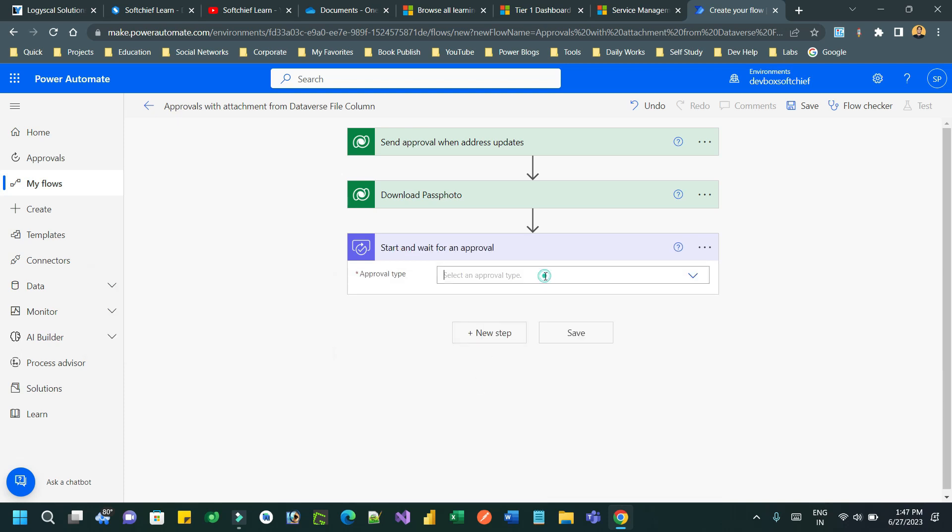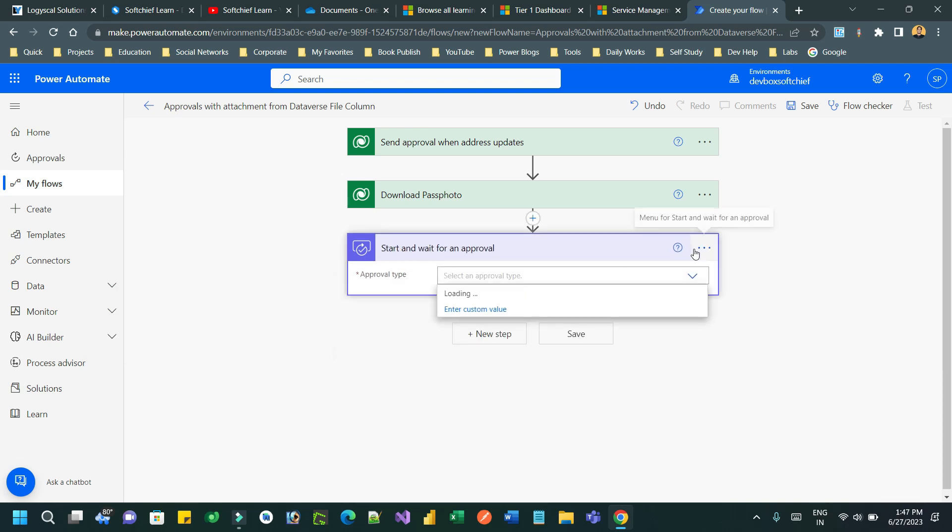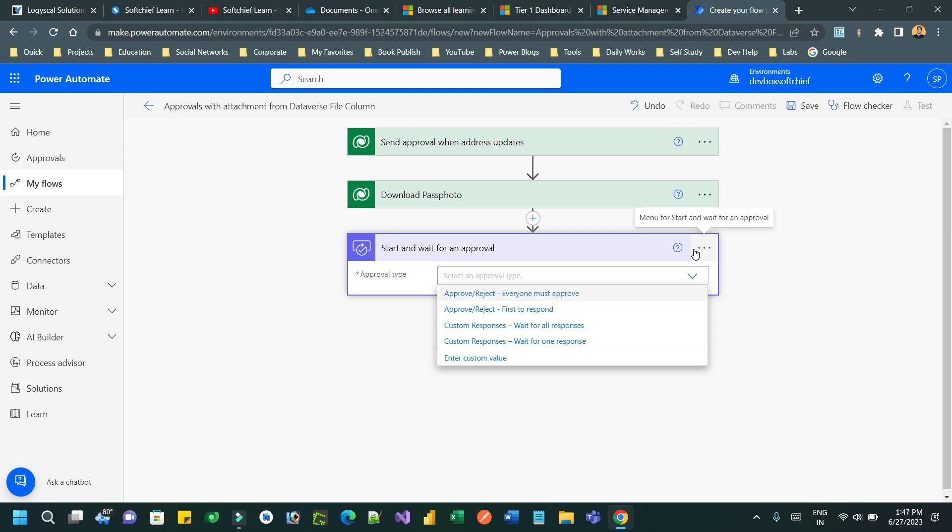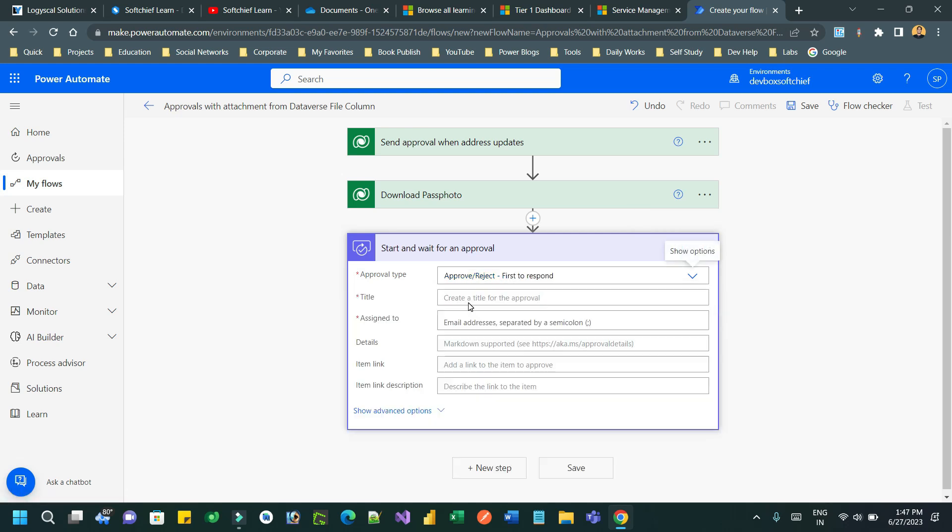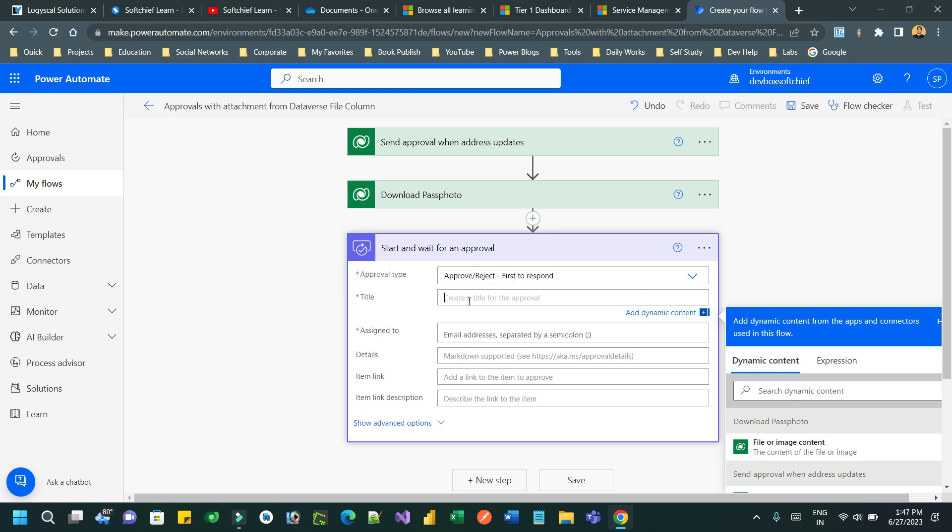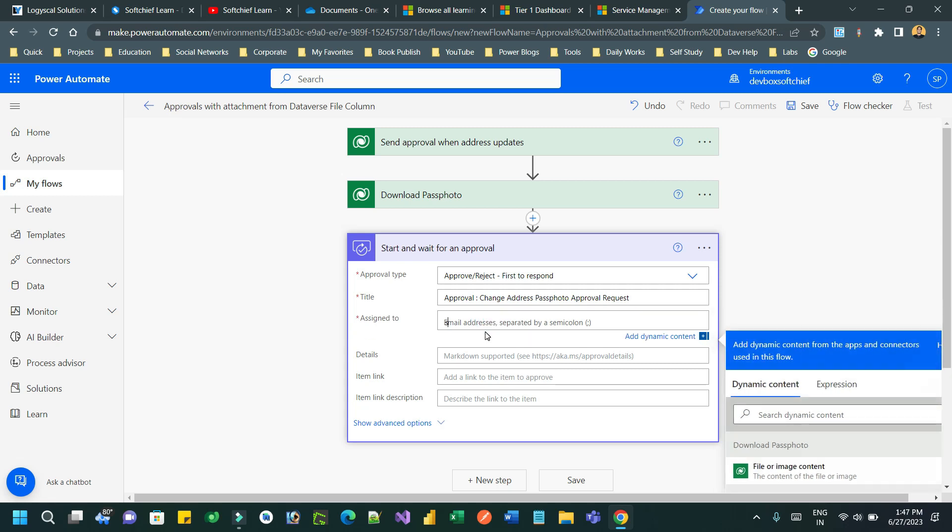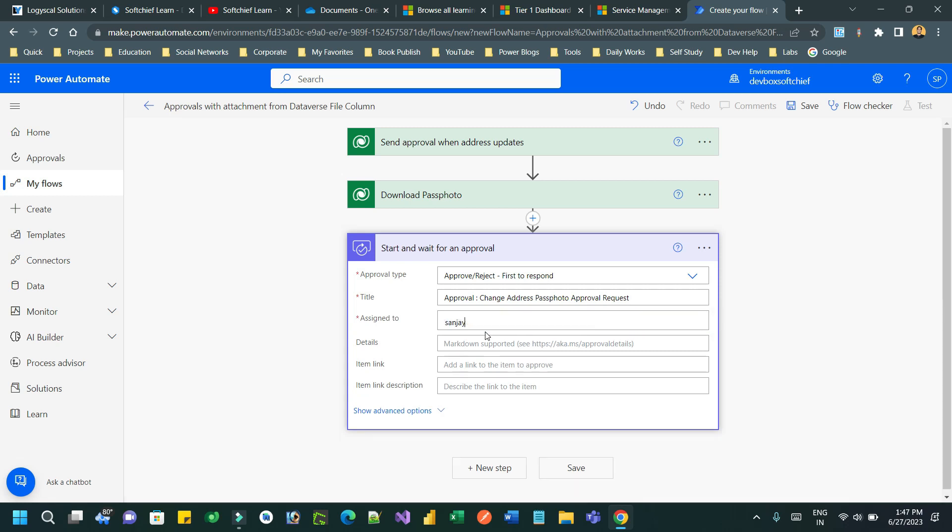Choose approval type: either 'Everyone must approve' or 'First to respond'. Give it a title. Let's say the title is 'Approval - Change Address Pass Photo Approval Request'. This will be the title of the approval email sent to the approvers.